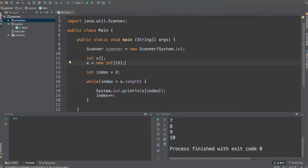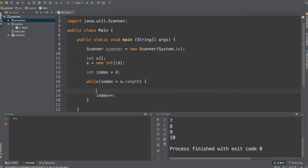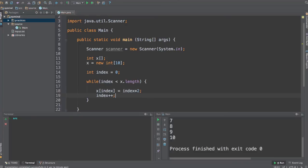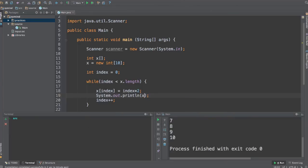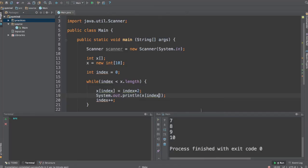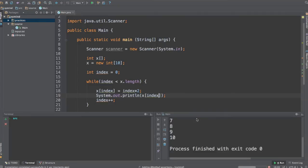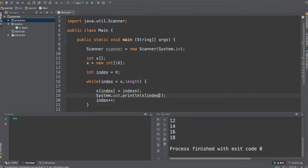But you can also not only print out the values, you can also assign values to these arrays. So you can use some logic. For example, let's say x at the index position is going to be equal to index times 2, and after that you can actually print out the result, which is going to be x at the index. You will get an interesting series of numbers over here. So run this program and you will get all the pair numbers from 0 to 18.